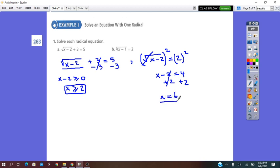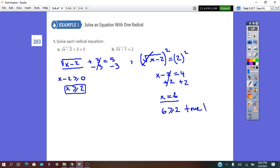Now we check: is 6 greater than or equal to 2? Yes, it is true. This means x equals 6 is a solution of this equation.